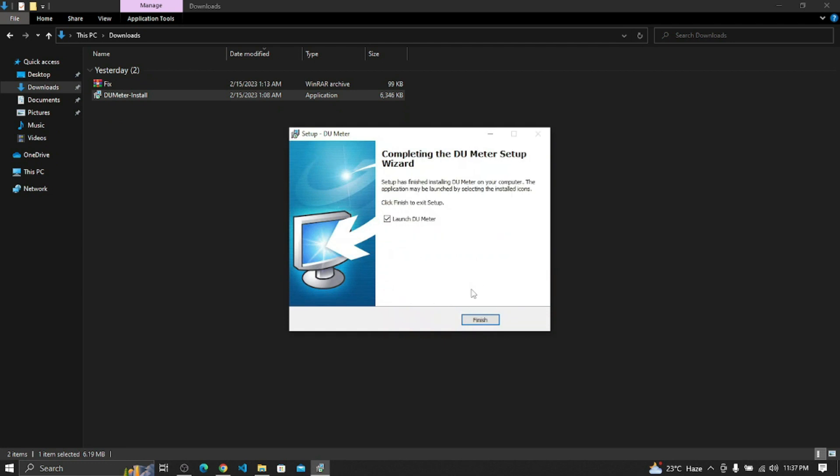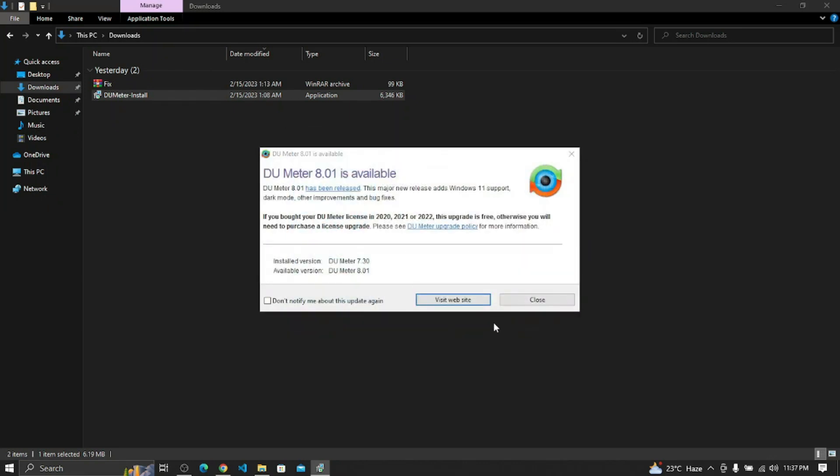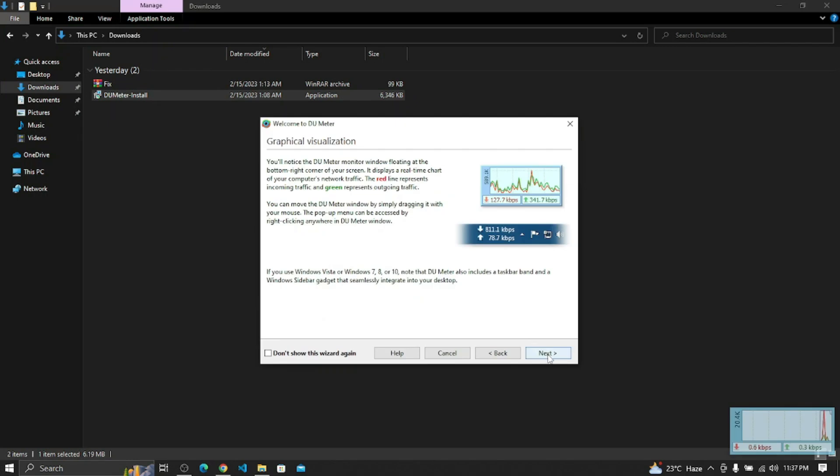Now it will finish the installation and we can see some pop-up. It will ask or show you the download and upload speed or add it to taskbar.